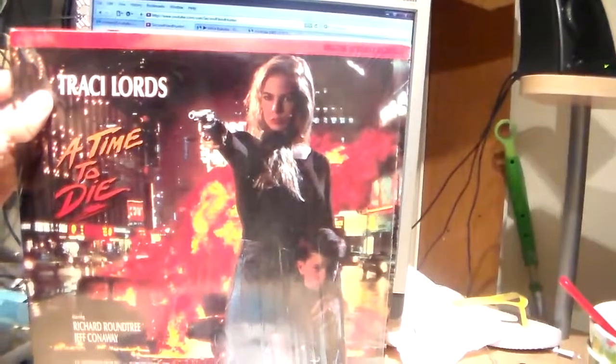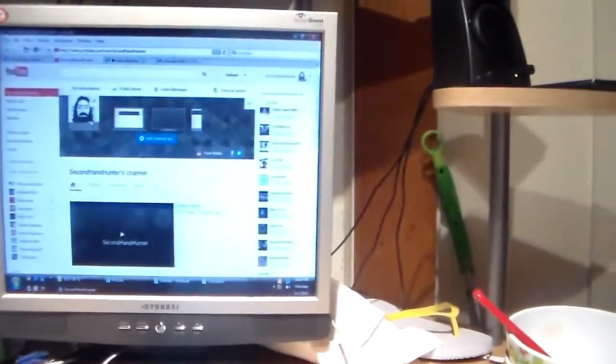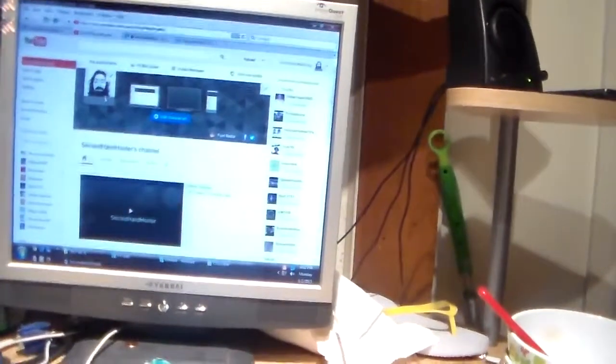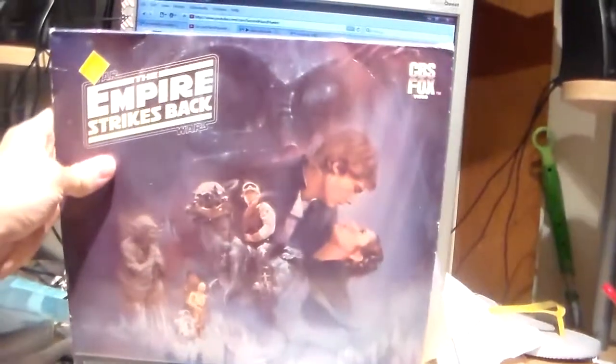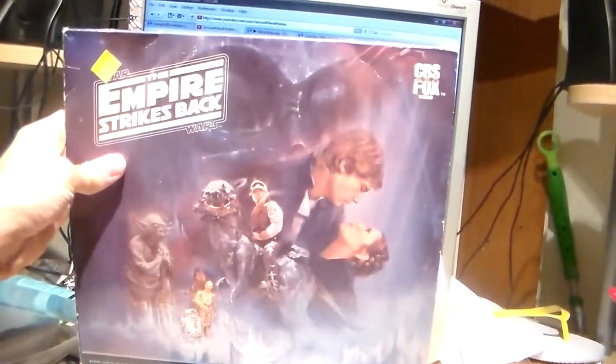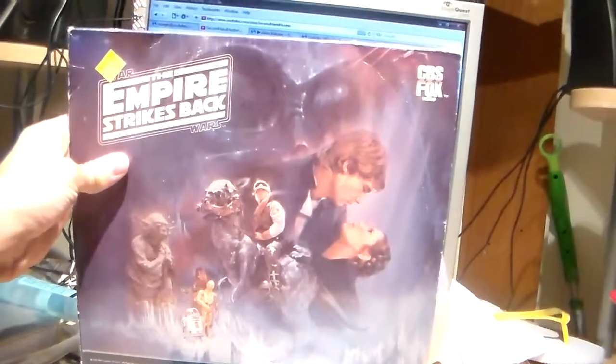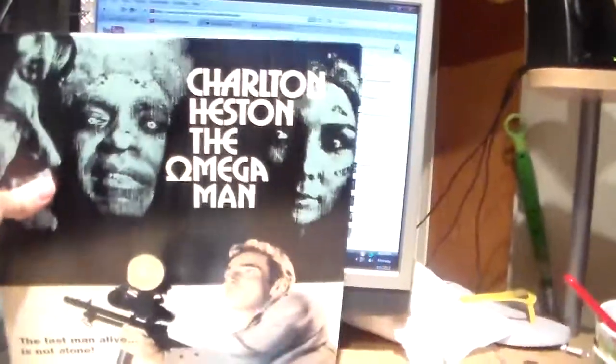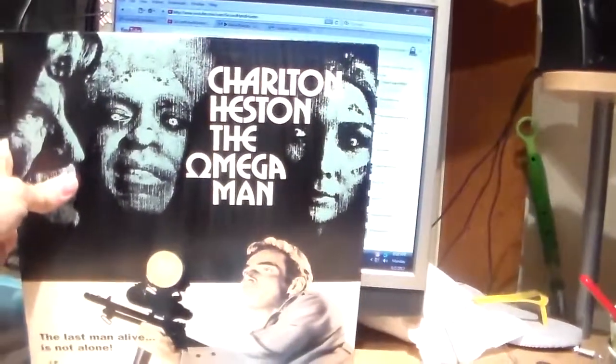A Time to Die. Time Cop. Empire Strikes Back. The Grey CBS Fox release. And my favorite, Omega Man.